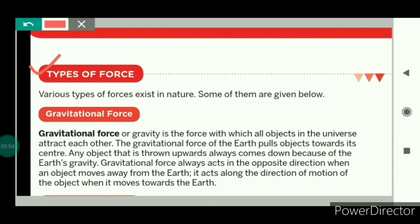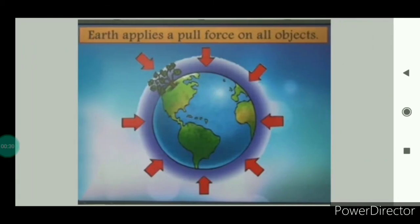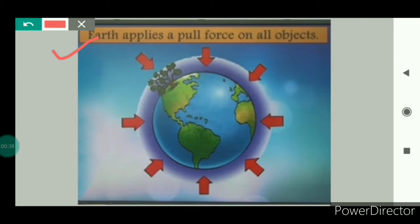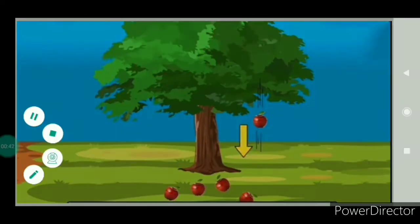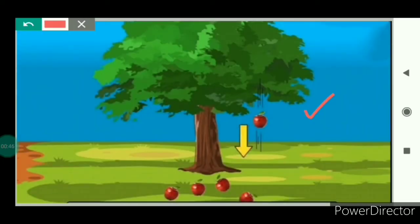Now we will study about types of force. Various types of forces exist in nature. The first one is gravitational force. Gravitational force, or gravity, is the force with which all the objects in the universe attract each other. The gravitational force of the earth pulls objects towards its center, and this is the reason that any object thrown upwards always comes down. Fruits always fall down to the ground and never rise up in the sky because of earth's gravity, which pulls all objects towards its center.